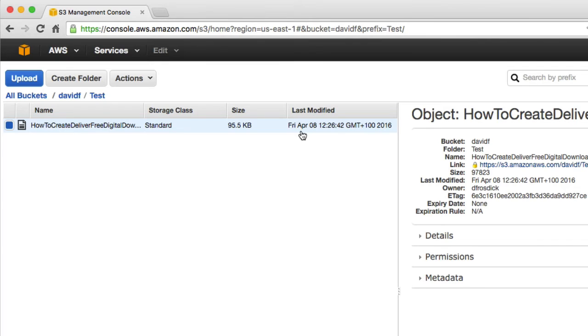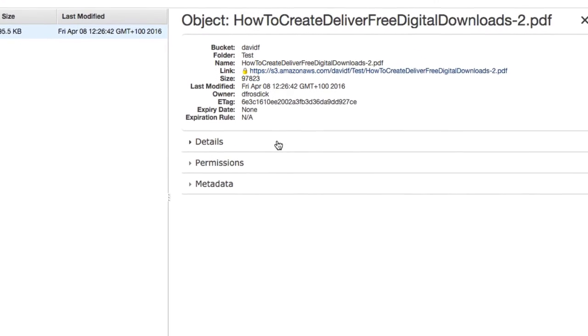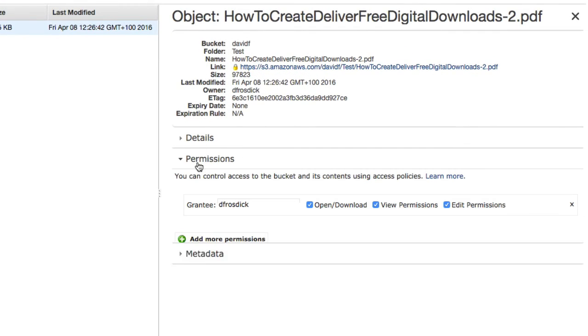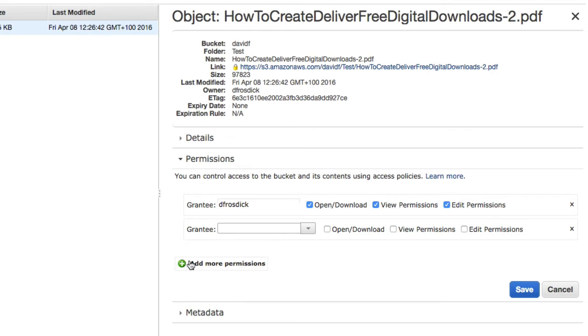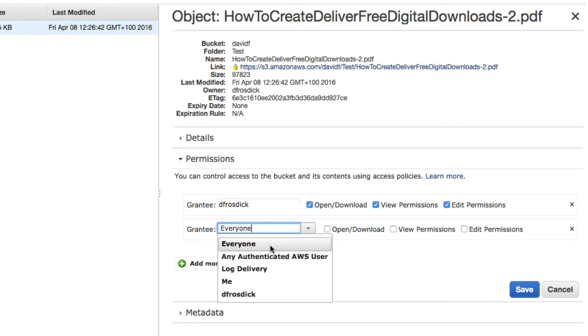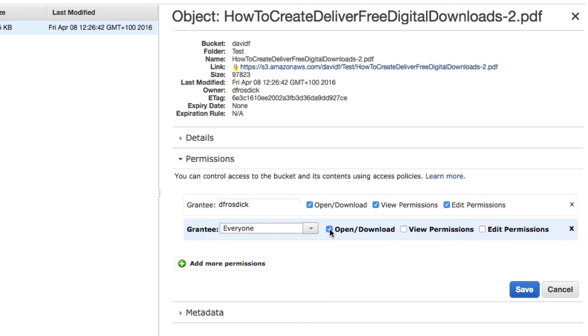Now, to set the permissions, we simply go down to permissions here. And you see it's got my name and we've got the selections of different permissions here. And if I choose add more permissions and I want to choose everyone and I'm going to choose open and download. I'll tick that and then I'll click save. So what that's done now is allowed that everyone to open the file and download the file as well.